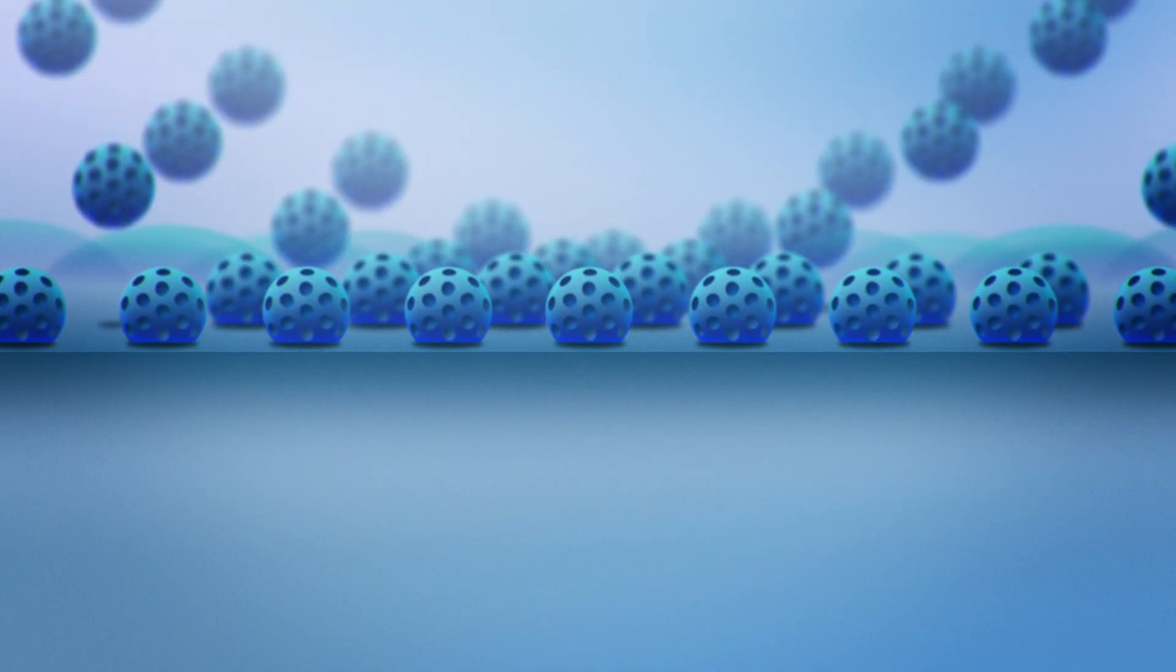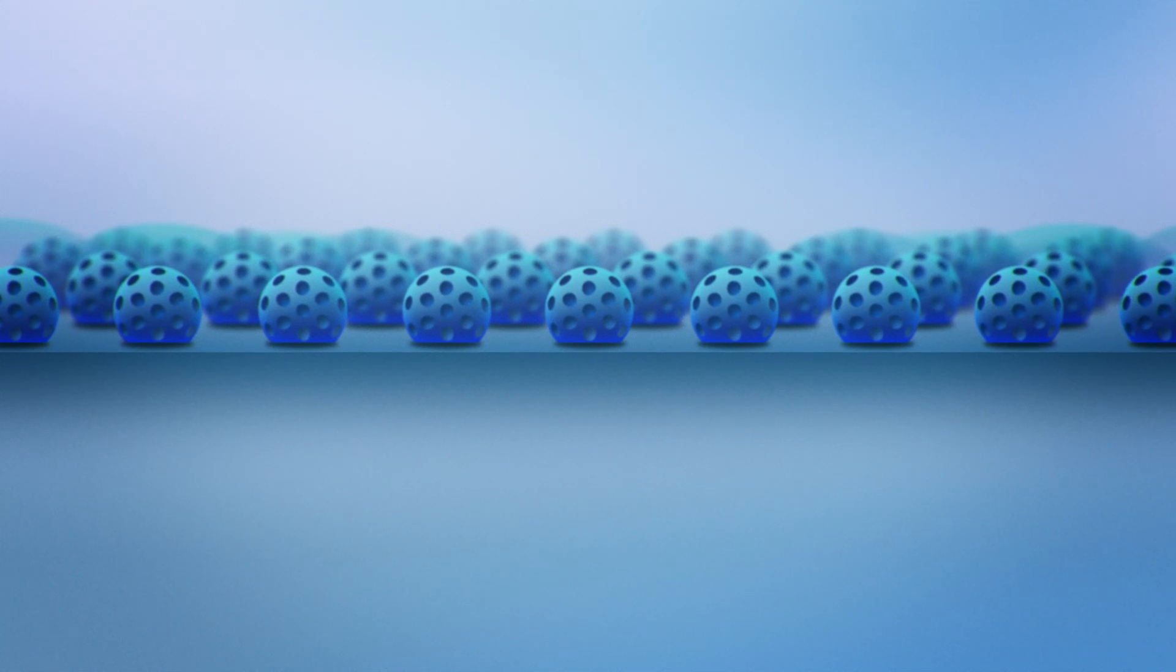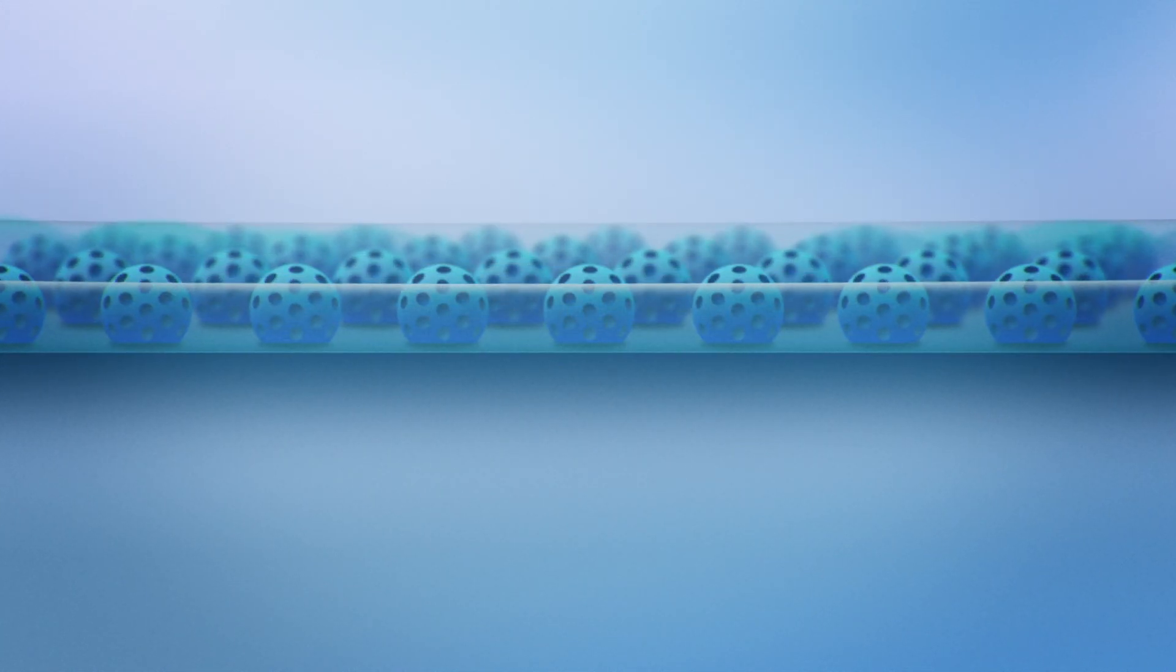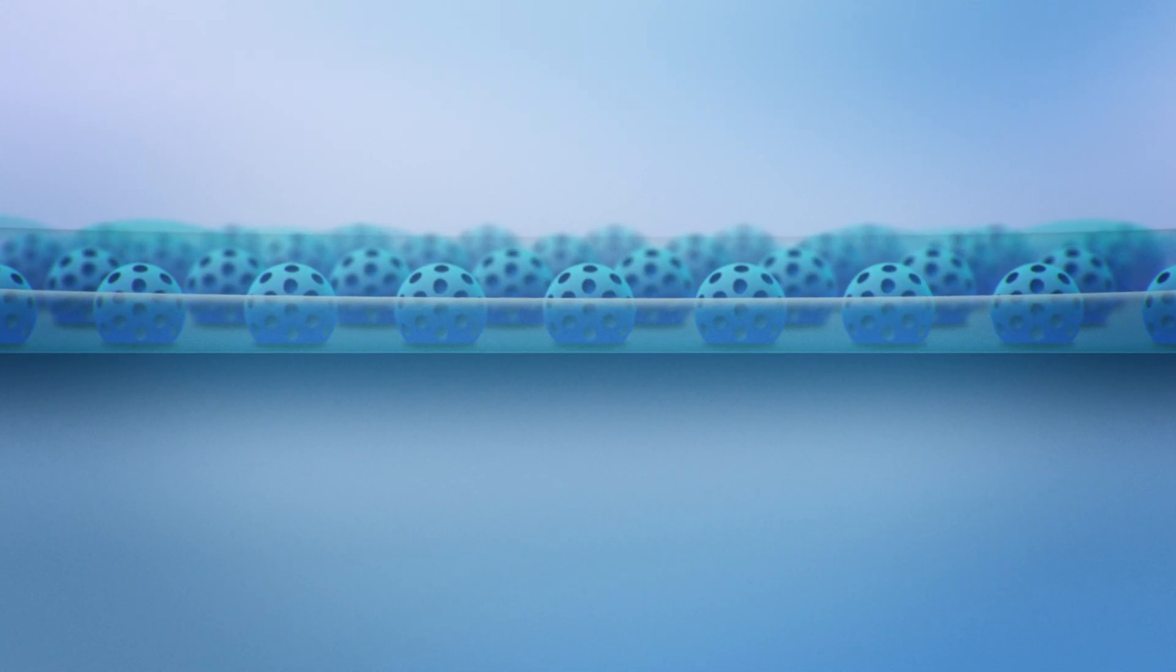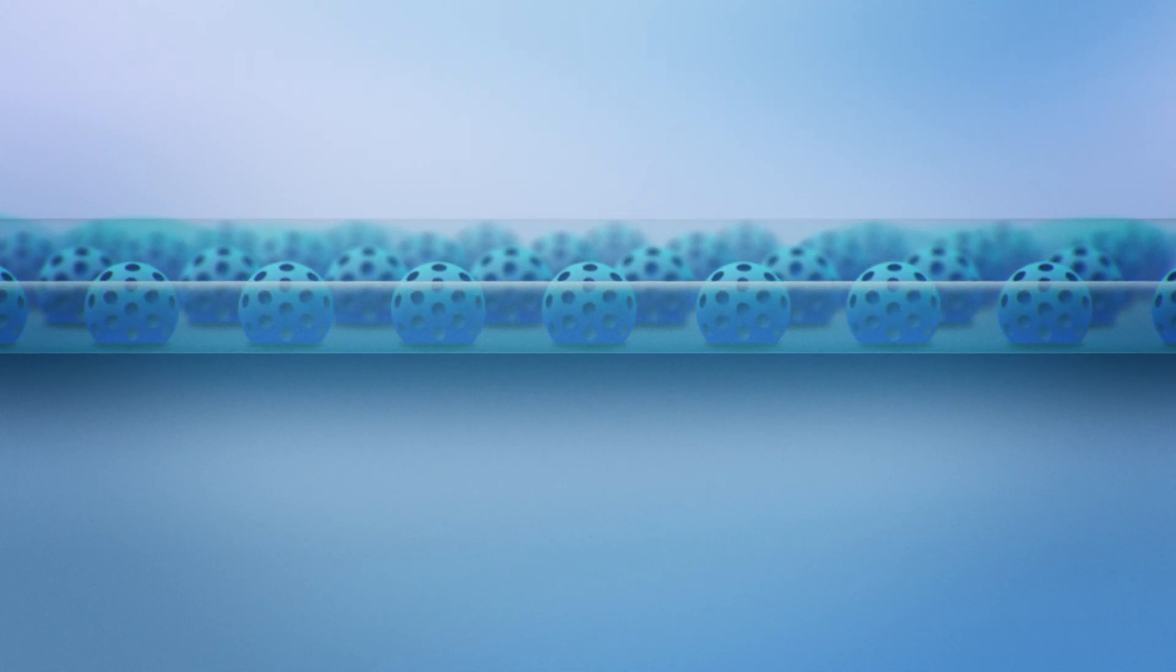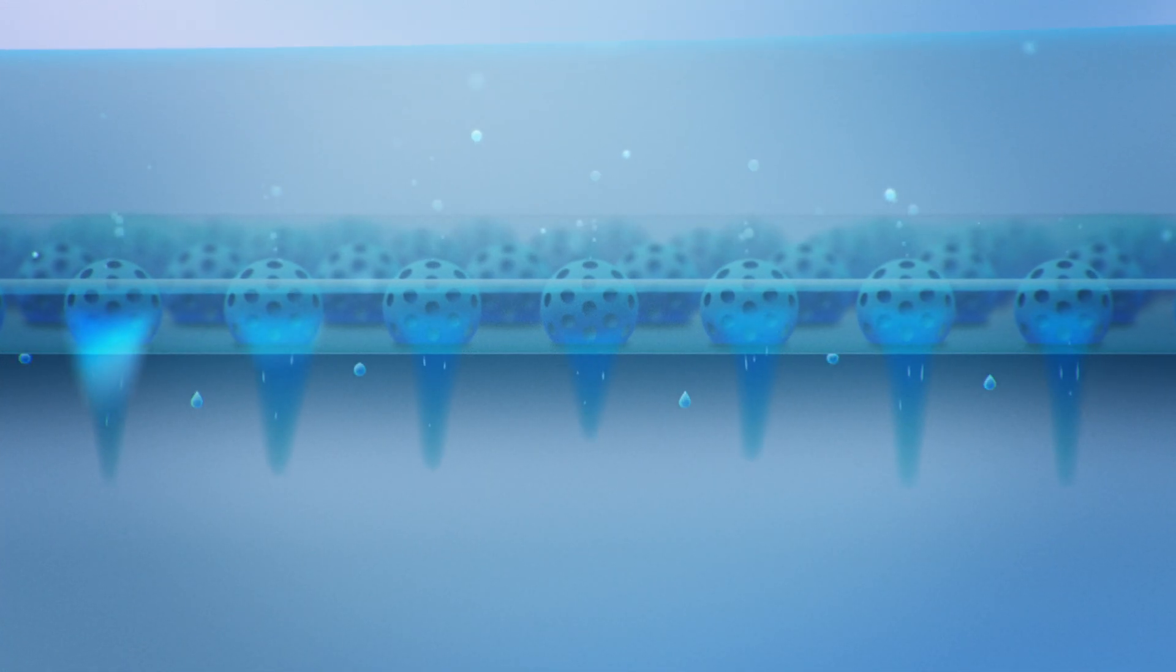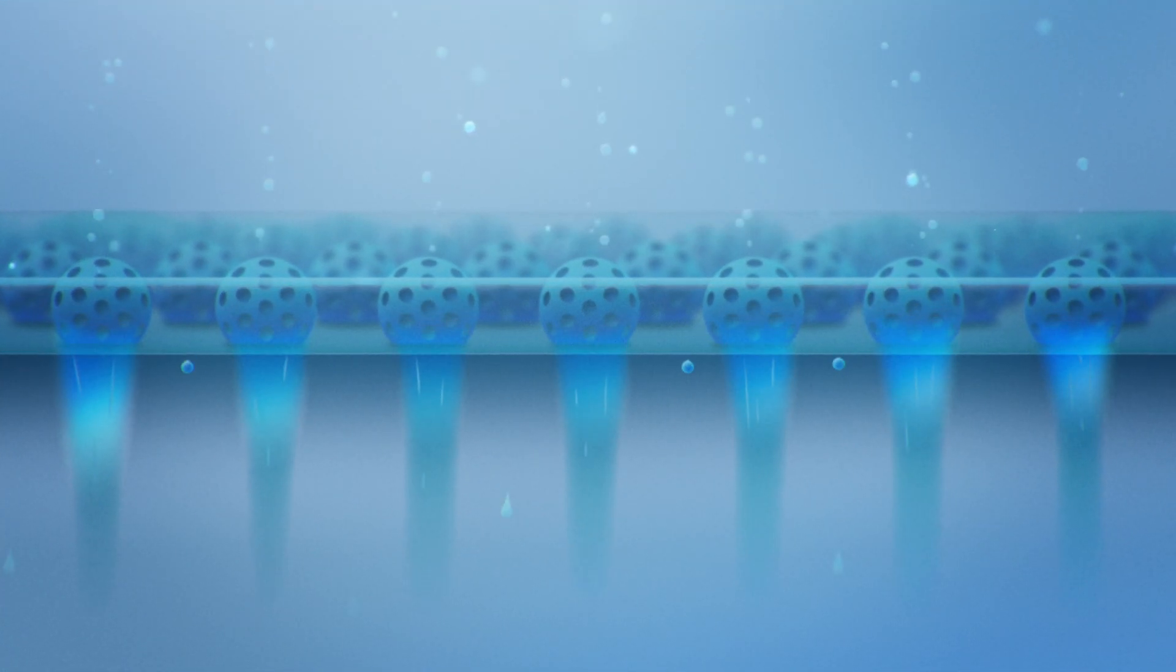We apply our Aquaporin protein cells to the membrane. Then a coating is applied to keep the Aquaporins active and stable.